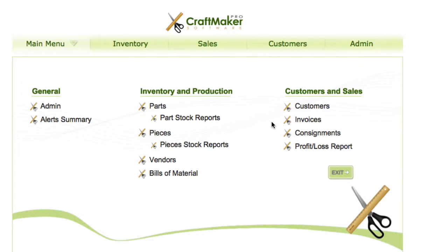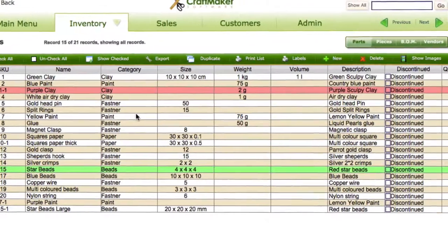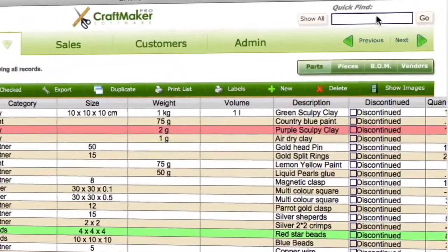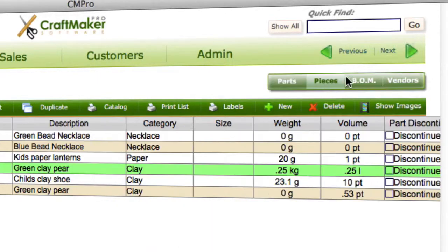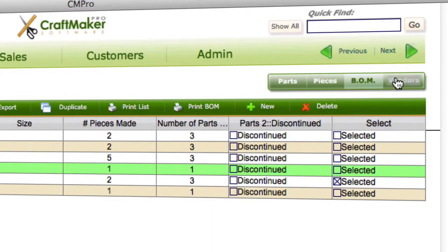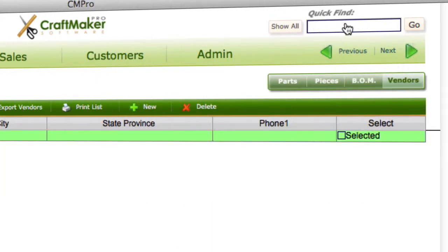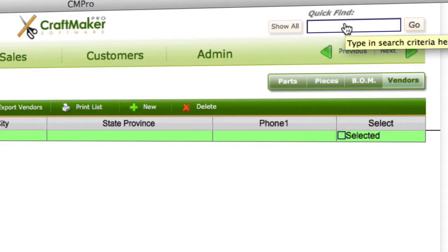In this video we're going to have a quick look at the Quick Find feature. If we go to the parts area, we can see the Quick Find, and it appears across pretty much all the list views — pieces, bills of material, vendors. The Quick Find applies to whichever view you're actually in at the time, so you need to make sure you go to the right area and then search within it.